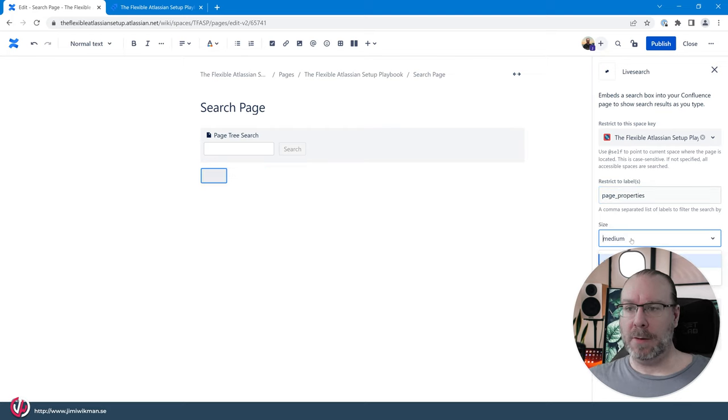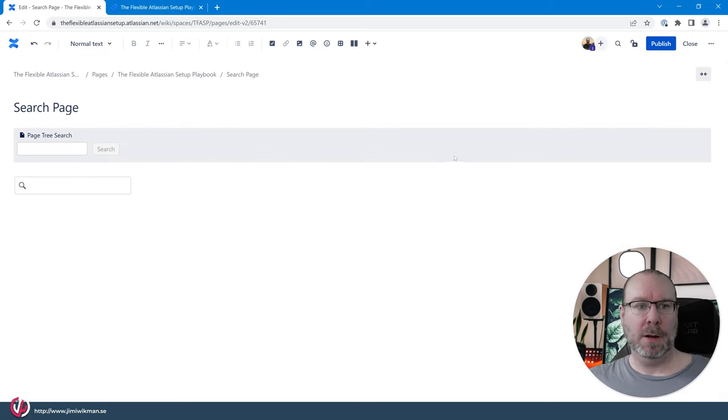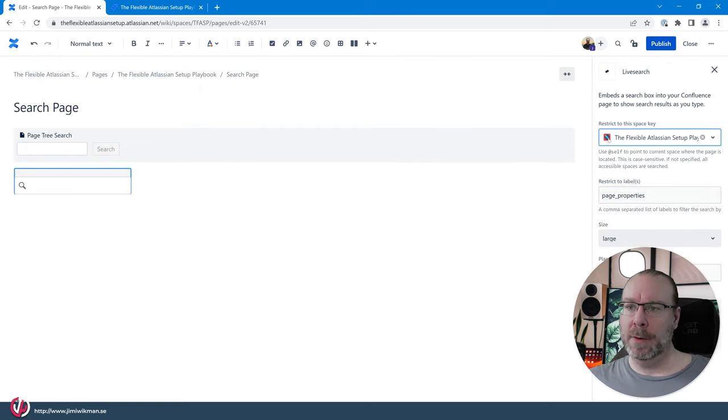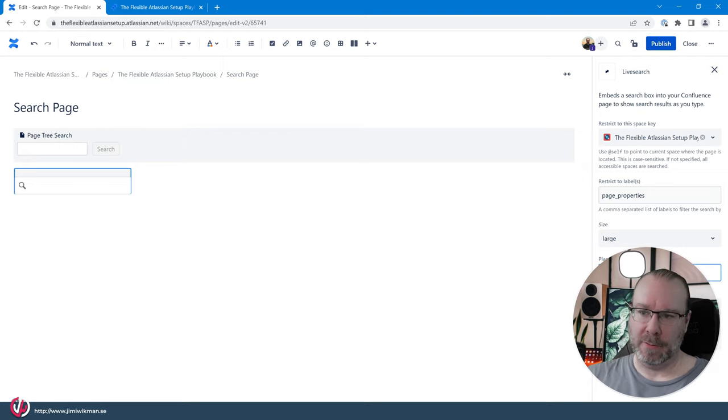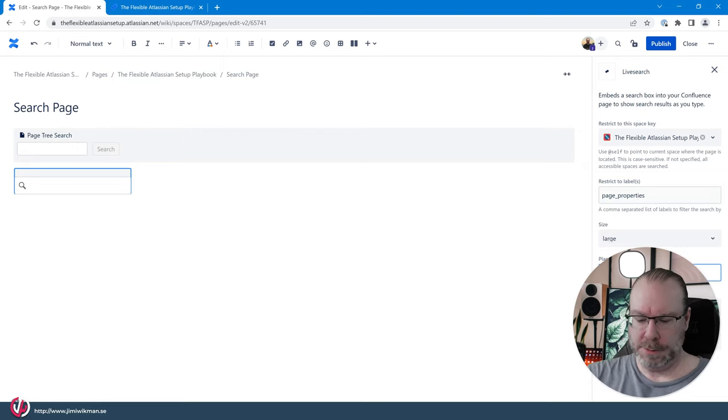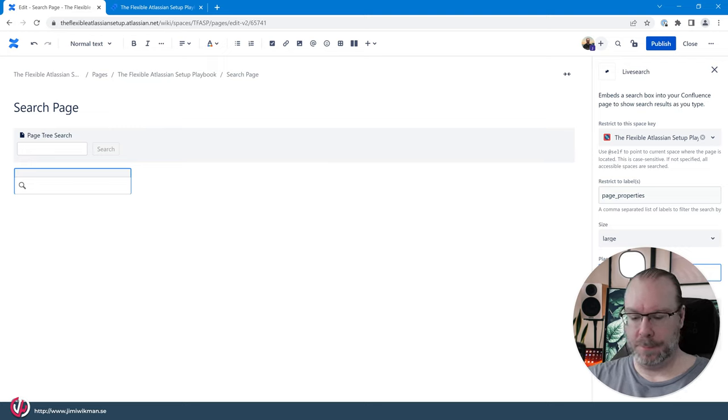properties. And then we can choose the size of it so as you can see it will resize a bit. If I do like that I think it shows better. No, still the same. And we can have a placeholder text. We can actually have an instruction so search for page properties.